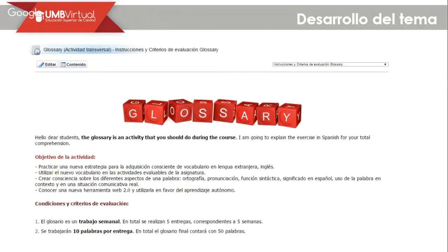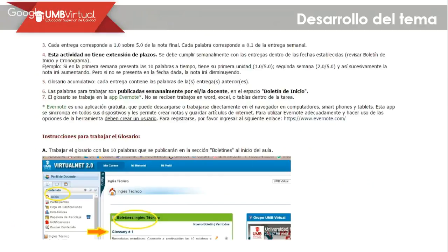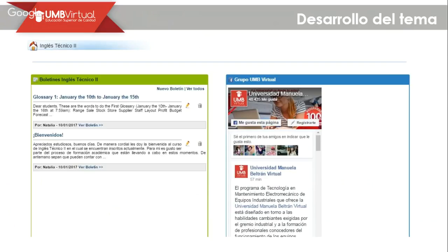It also allows you to use that vocabulary within the guides and within the examples you are going to construct. At the beginning of each week, you will hear the 10 words for each glossary, which you must look up. Remember, this glossary must be submitted using the application Evernote. Work is only received when you access the Evernote platform and send it from there — not Word, not Excel.